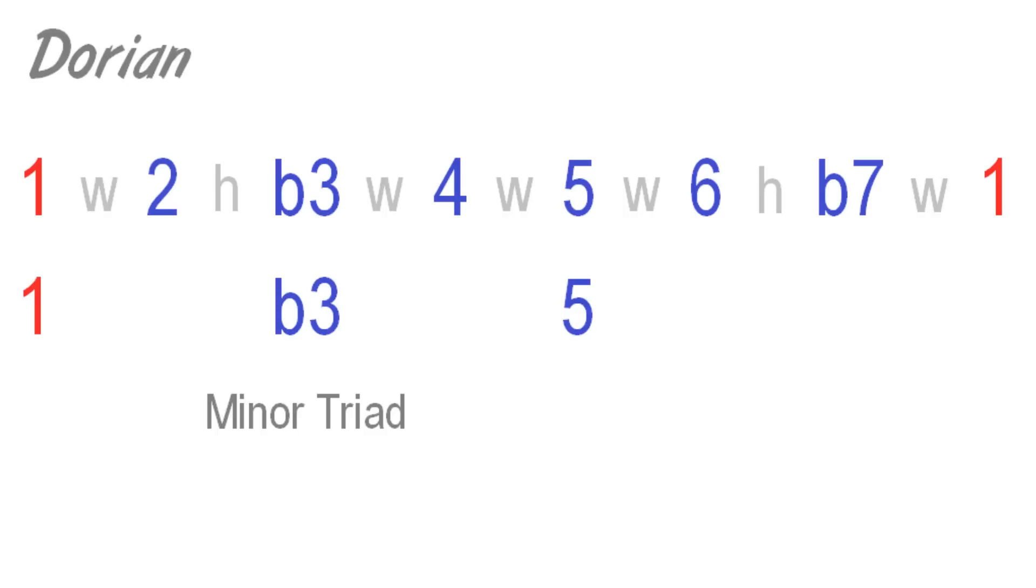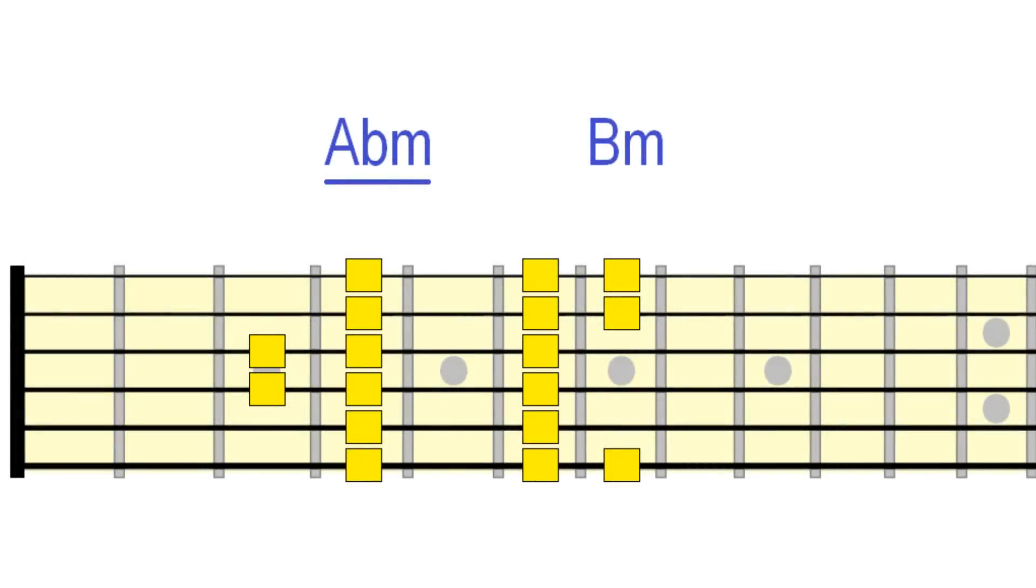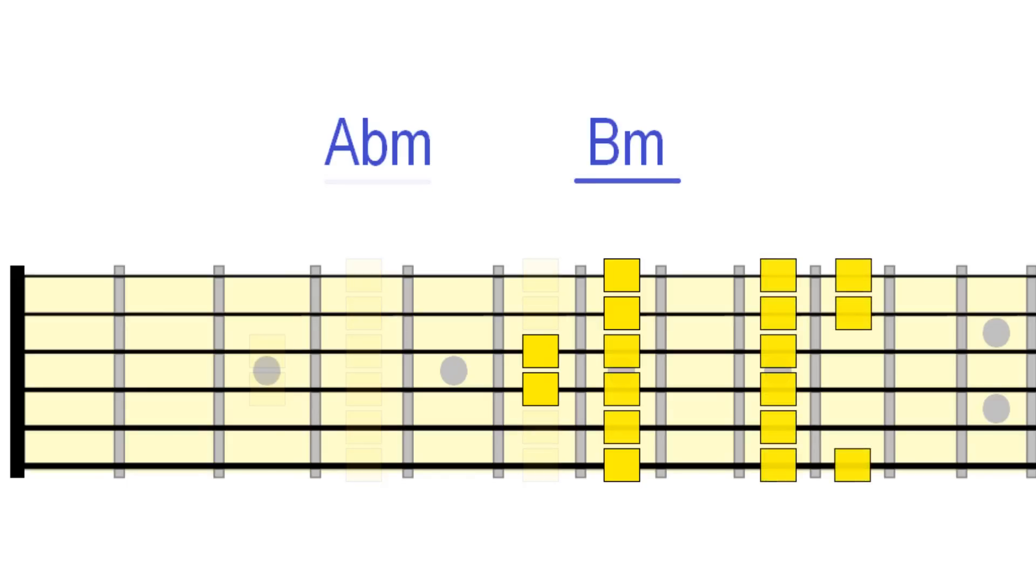For example, take this movement between Ab minor and B minor. We could play Ab Dorian over Ab minor and B Dorian over B minor.